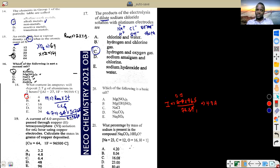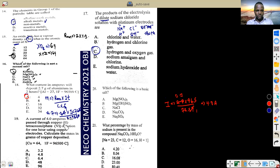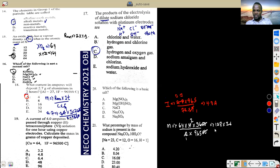Question 19: a current of 4 amperes passed through copper(II) tetraoxosulphate(VI) solution. Calculate the mass of copper deposited in 1 hour. Mass = (RMM × I × t) ÷ (n × F). Mass = (64 × 4 × 3600) ÷ (2 × 96500). Simplifying: 64 × 3 × 36 = 6912... dividing by 965 ≈ 4.77, approximately 4.8 grams.